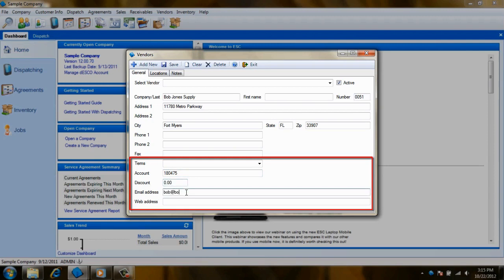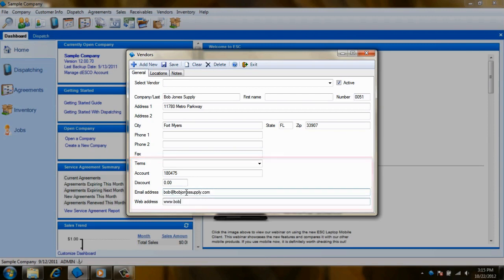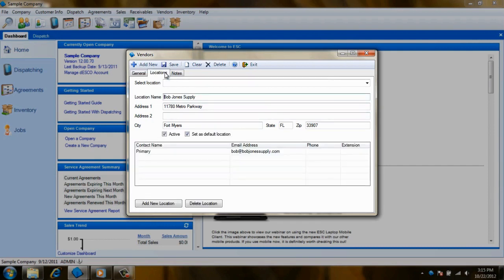Below that are fields for their email and web addresses which will make it easy for you to place orders via email or on their website. Much like the customers module, the vendors module also enables you to set up multiple locations.